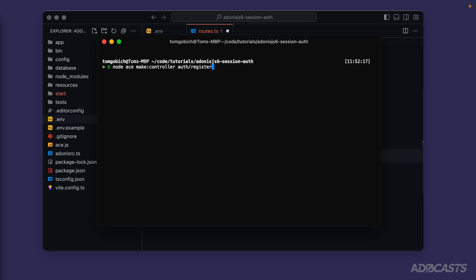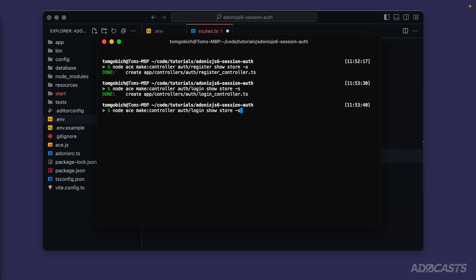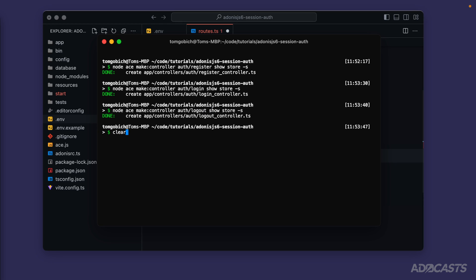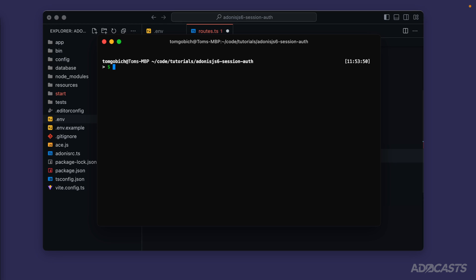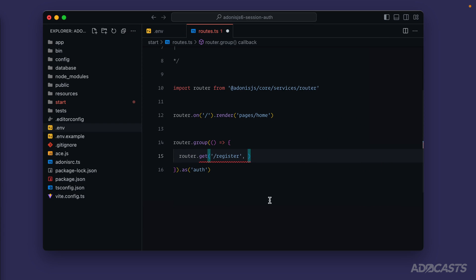For our register controller let's create a `show` and a `store` method and keep the name singular with `-s`. Let's run that. While we're here, let's hit up and change `register` to `login` and run that, then do one more for `logout`. Our controllers should be good. Let's verify the server will boot up with `npm run dev` — awesome — and then hide that away and dive back into our text editor.